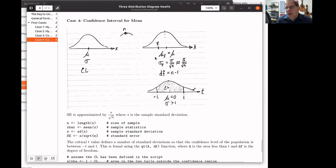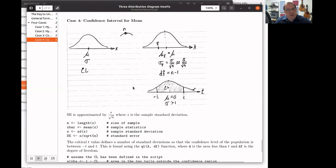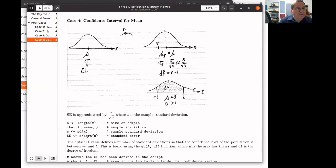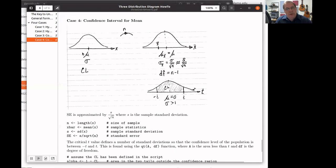Our fourth example is the confidence interval for a mean. Notice that this three-distribution diagram is much like the one for hypothesis testing, but the information we have is a numerical variable and we're looking for the mean of that numerical variable. We have some confidence level that we want to build the confidence interval with. We take a sample, calculate the sample statistic x-bar as our best approximation for mu, and build the confidence interval for that approximation. The standard deviation is just like it was for the hypothesis test.